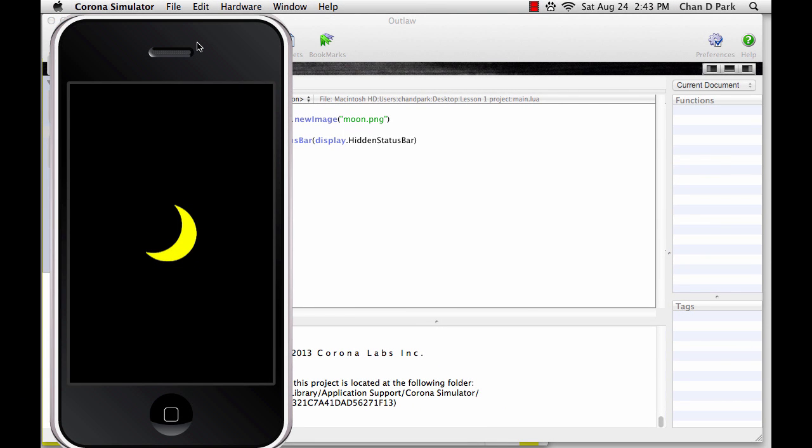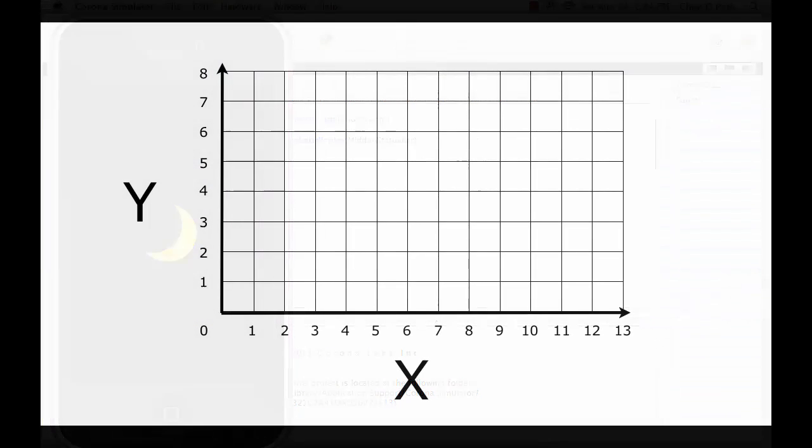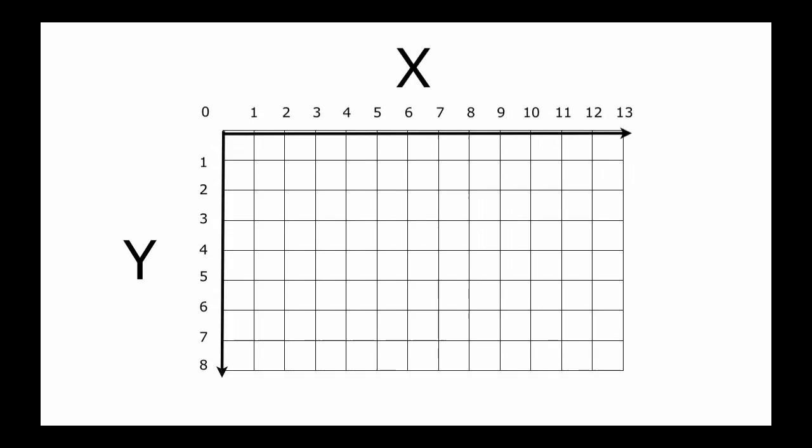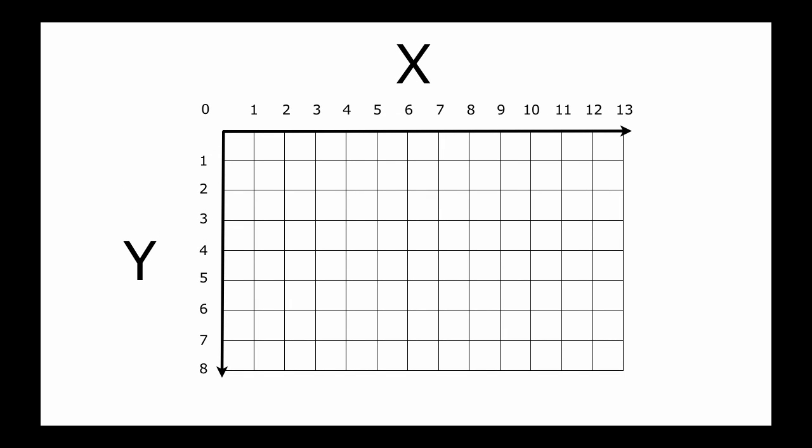What I've done is given the moon attributes for x and y. X and y are directions. Some of you may already know about x and y directions from school, probably from graphs like this. In math, the line that runs from left to right is the x direction, and the line that runs from bottom to top is the y direction. In Corona, there's one difference. The x direction is the same. It starts at the number zero on the left and goes higher as you move to the right. But the y direction actually starts with zero at the top and increases as you move down.